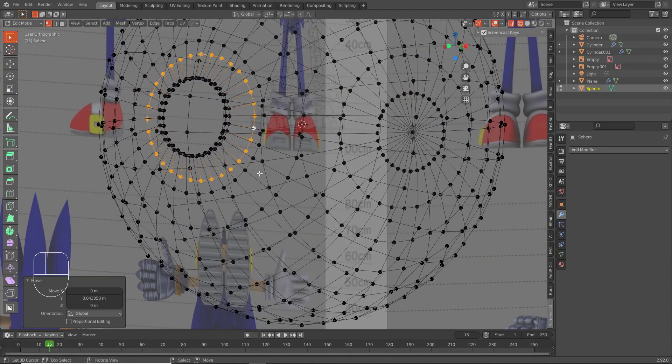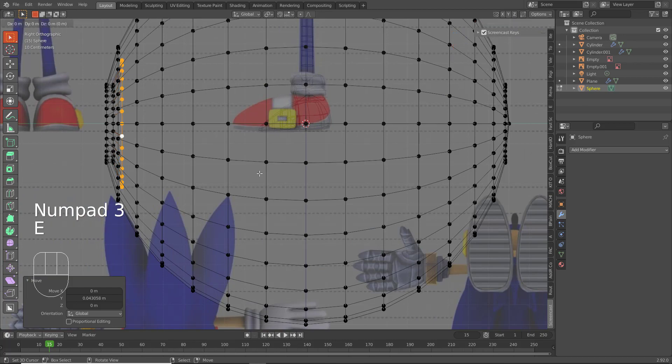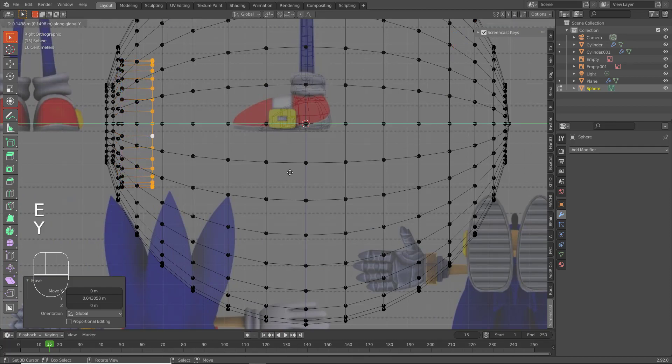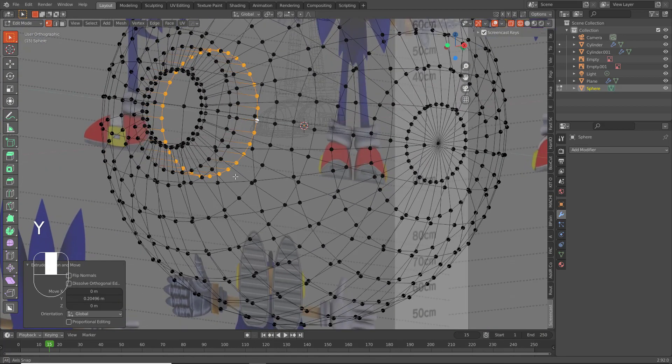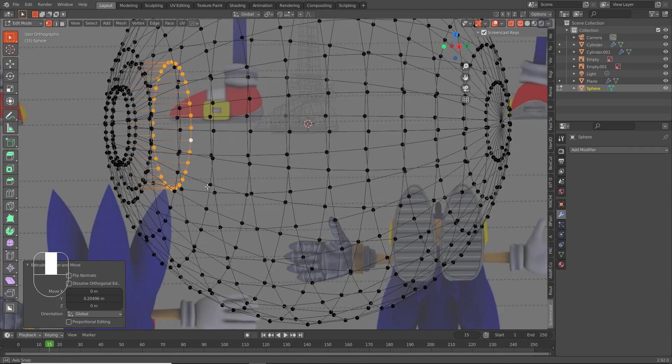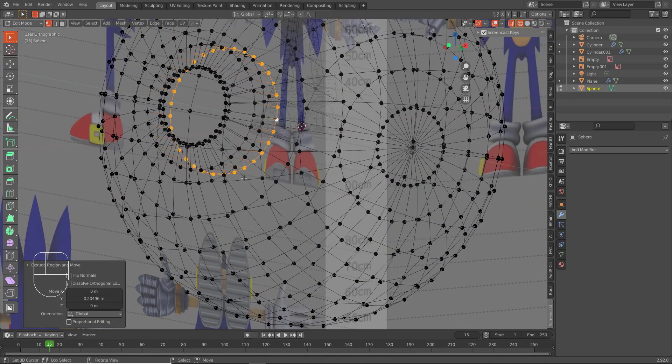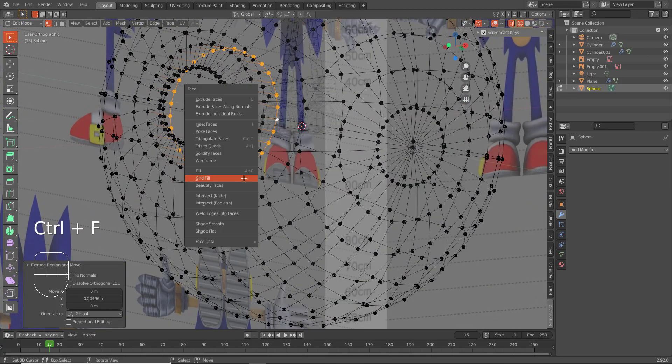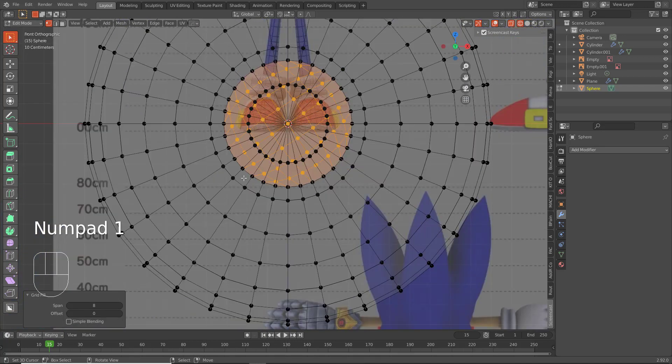You want to bring that inward. Basically what we're doing is we're making the mouth, we're making the inside of the mouth here. And then you can grid fill this if you want. Alright, sick.